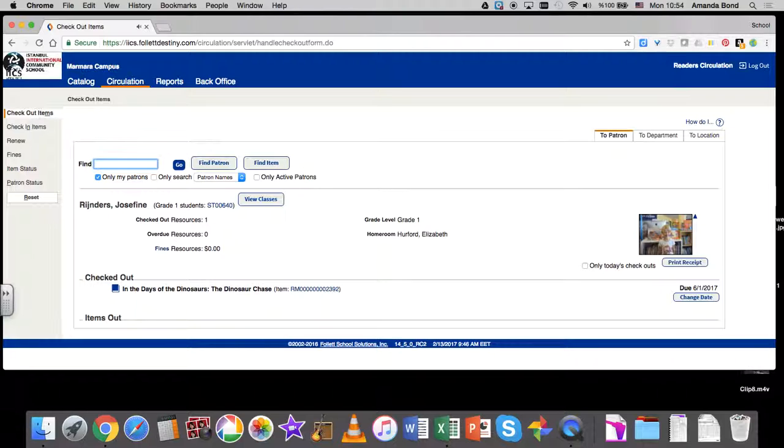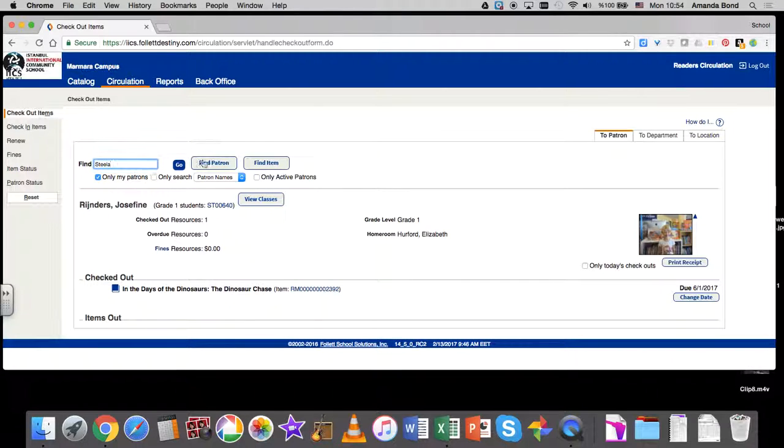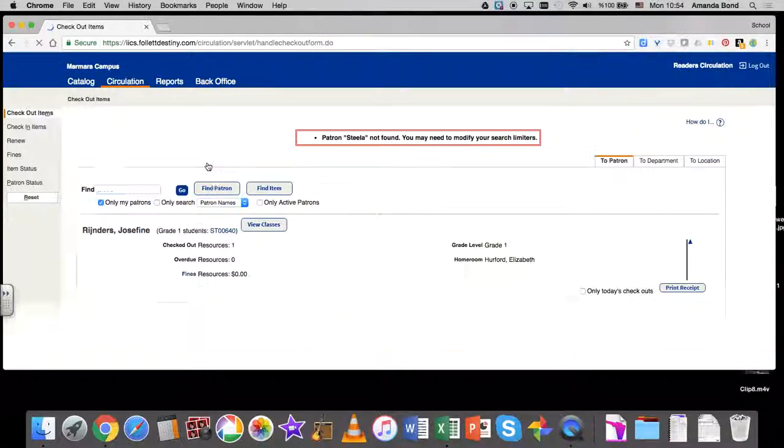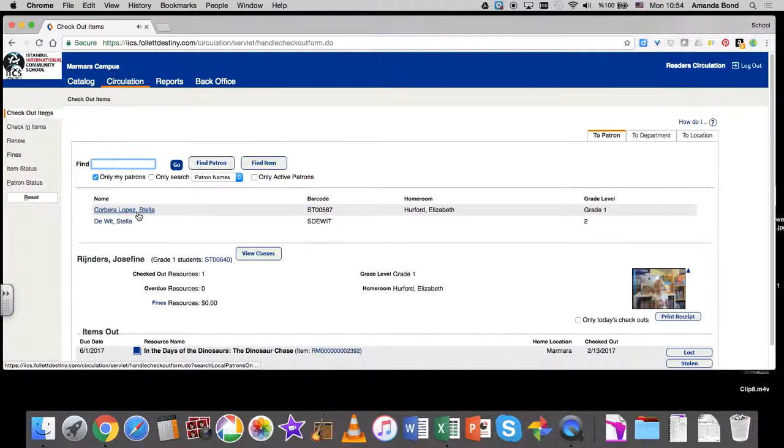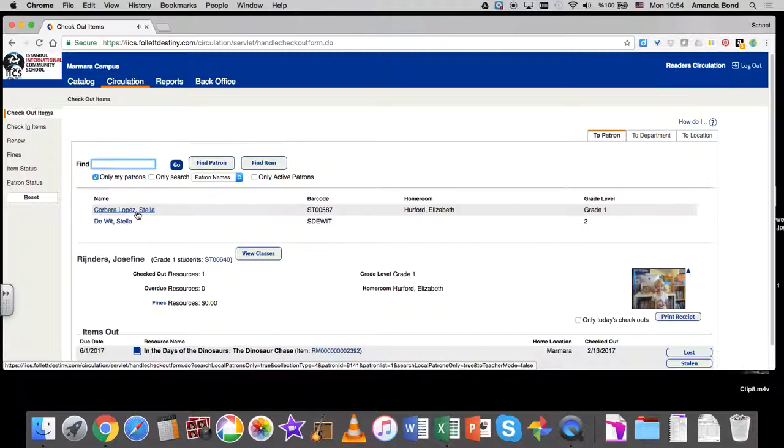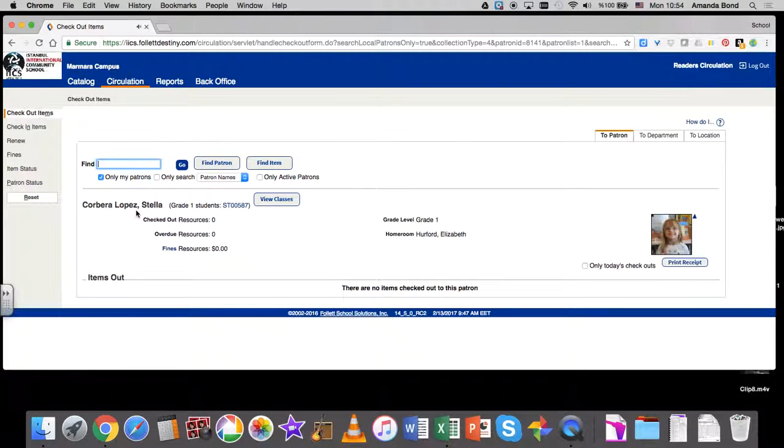You have to make sure that for each student you are finding their name—Find Patron—and then, whoops, Stella wasn't... I misspelled Stella. Find their name, then click on the correct student and open the record.